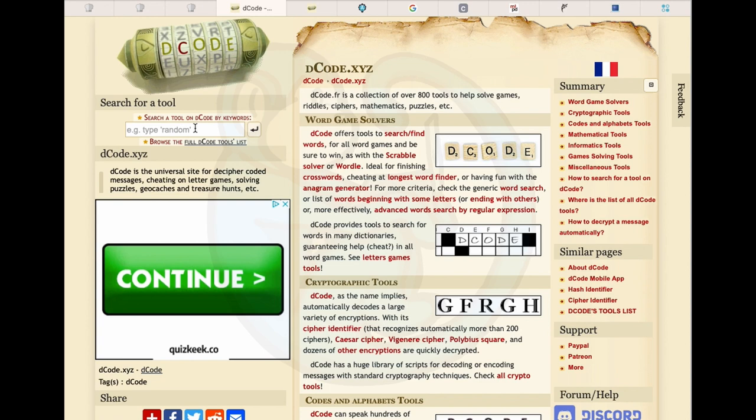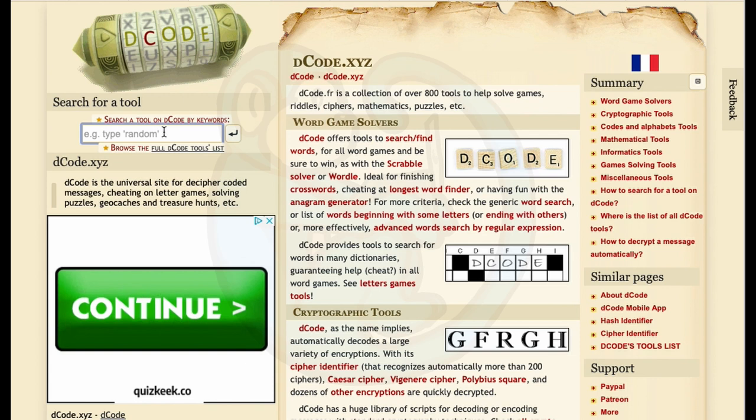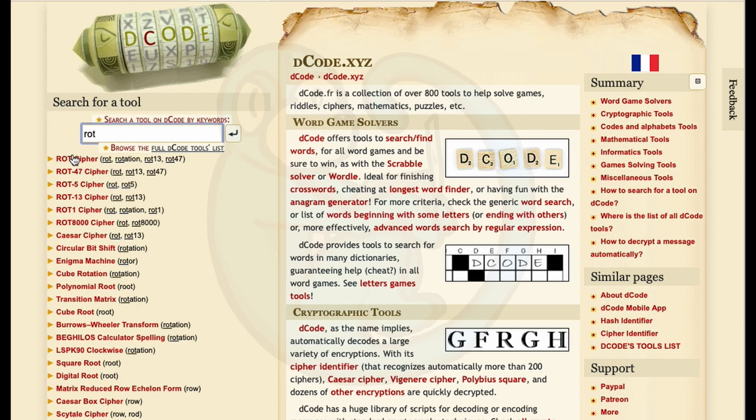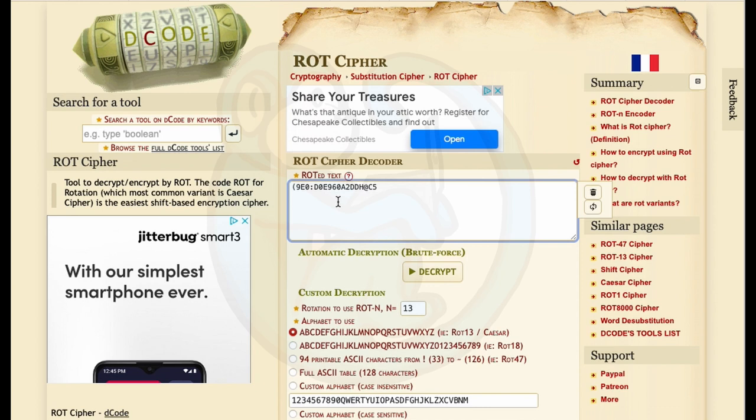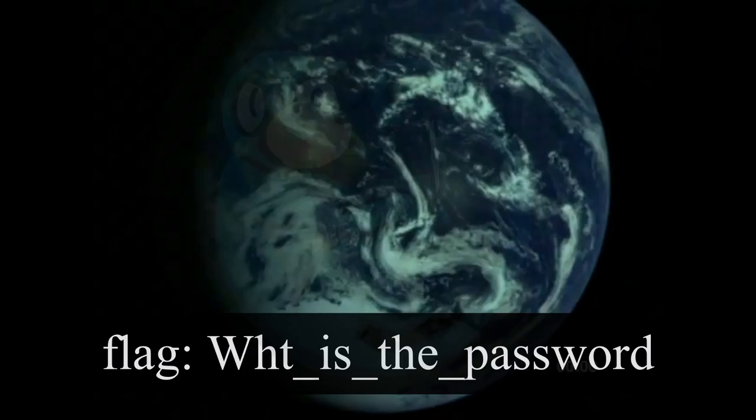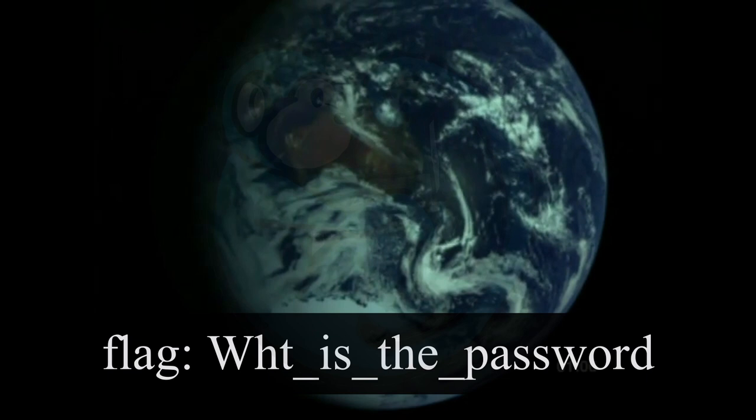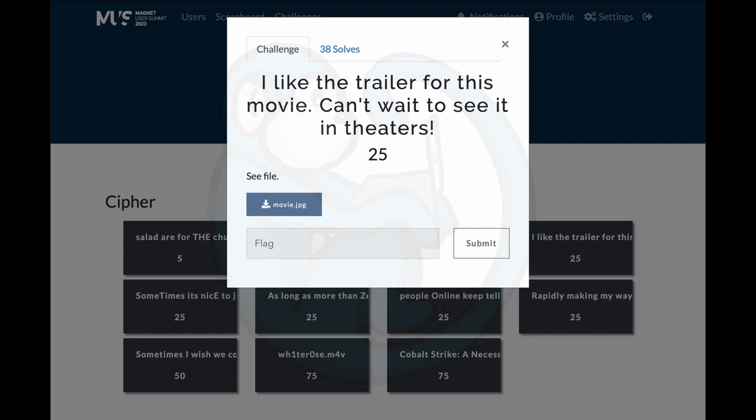In the decode website I typed in the word earth and did not see anything of interest. Then I typed in rot because I know there are rotation ciphers and I chose the rot cipher. Using the default settings, we get the top result that comes back with what's the password without the letter a.